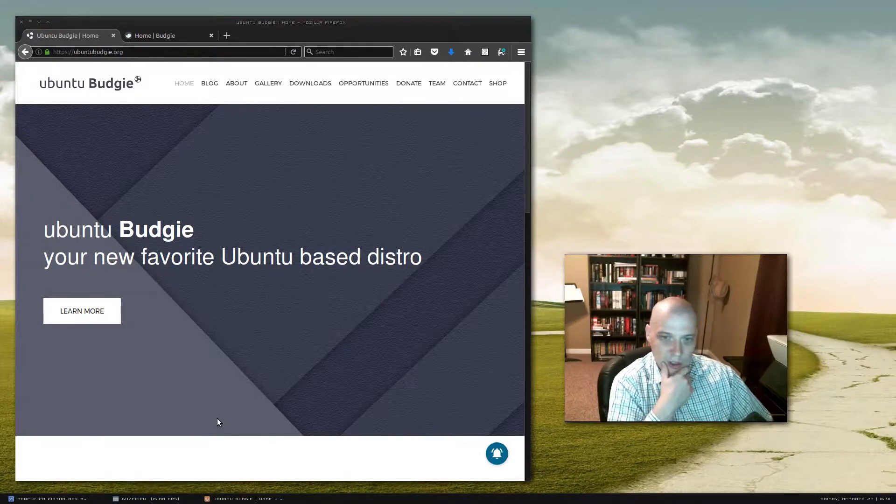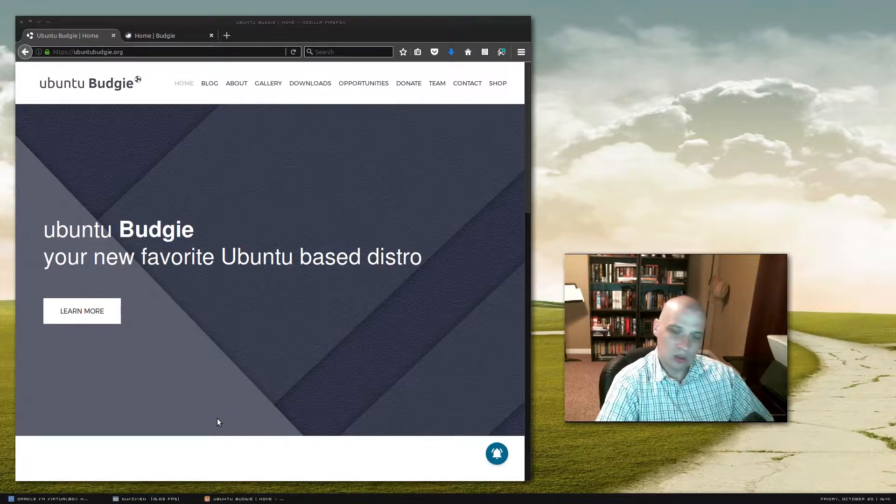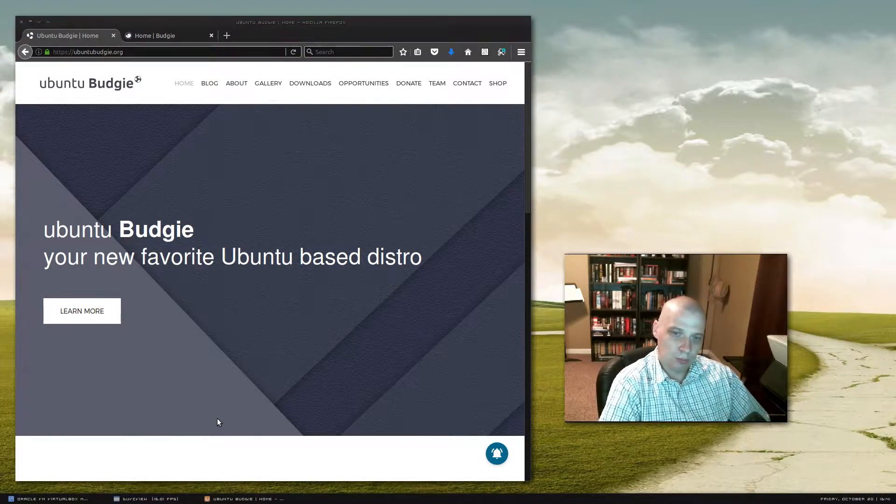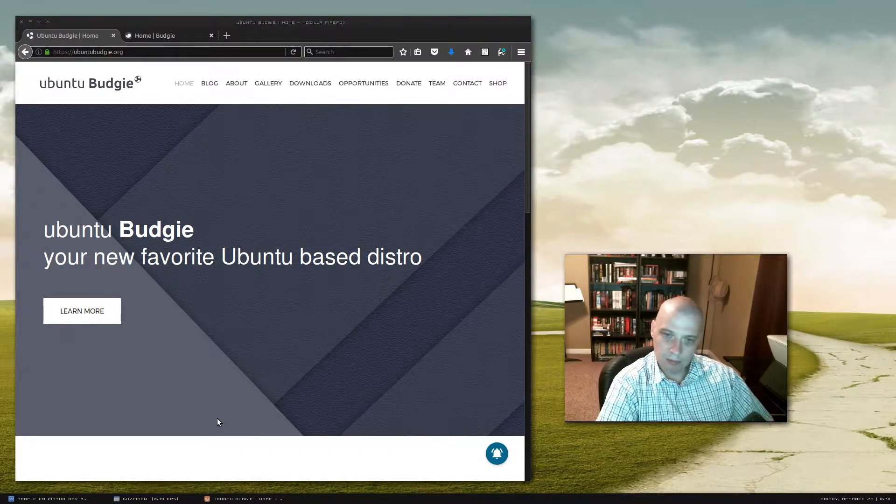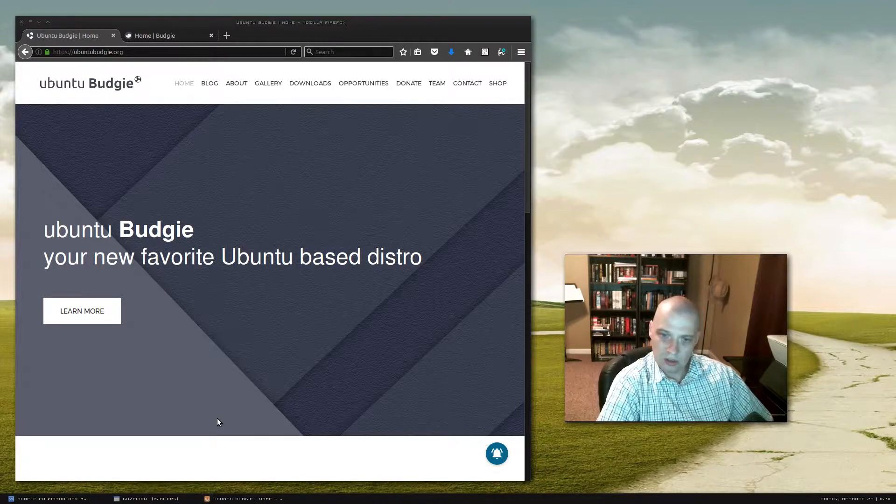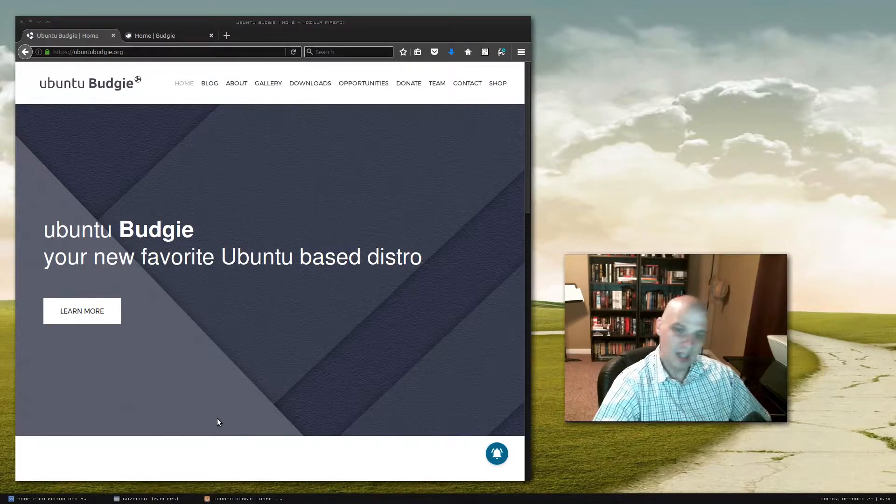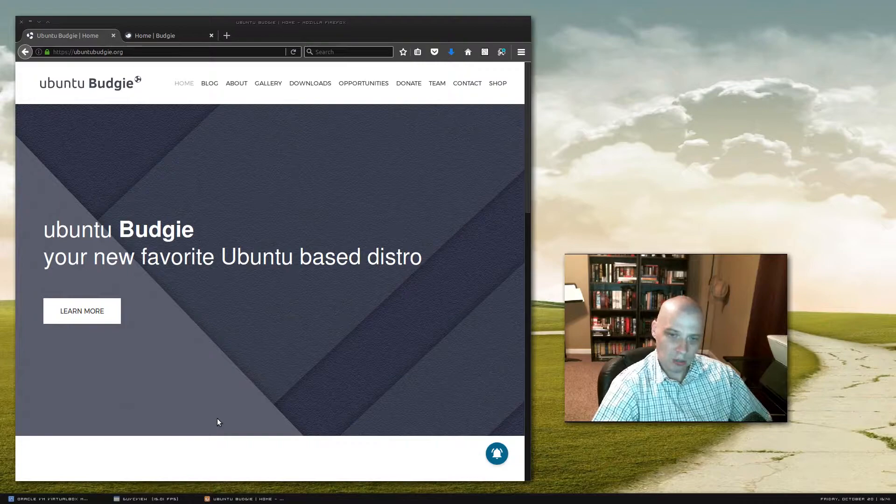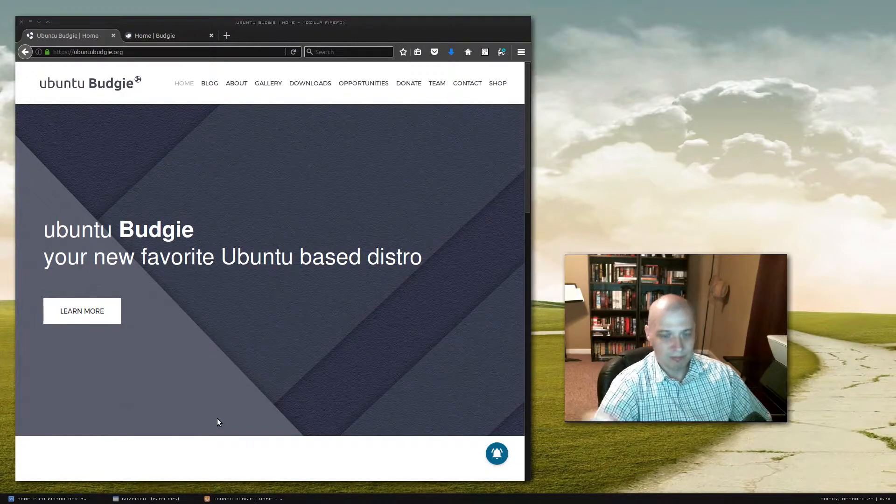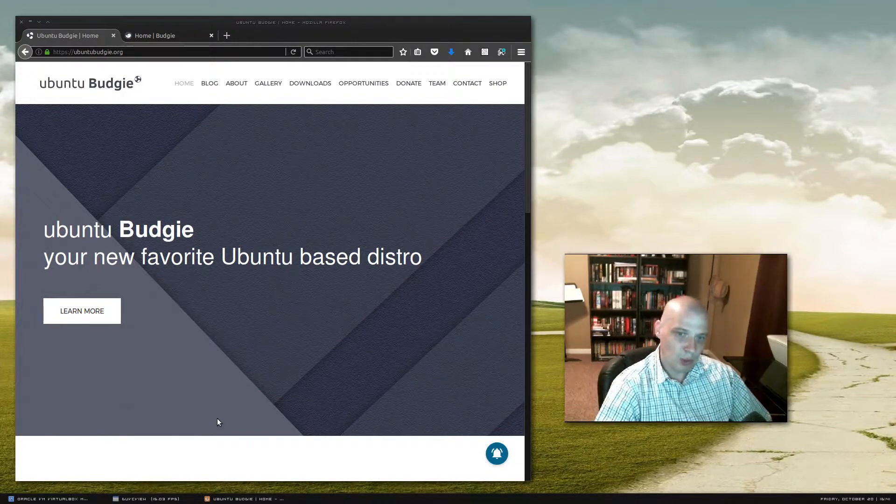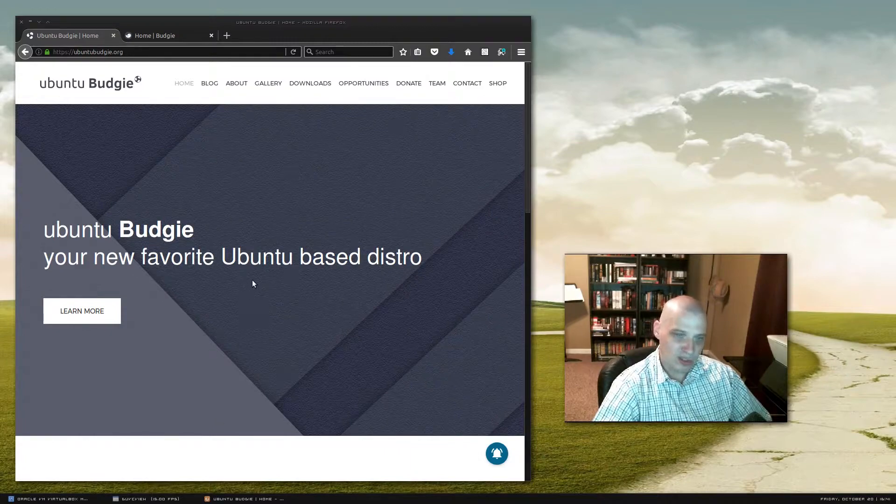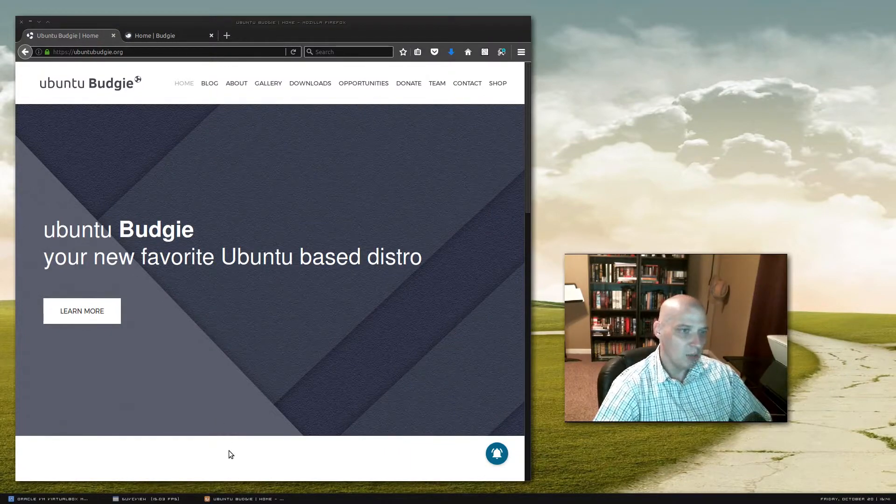As far as I know, Budgie was started by the folks that developed the Solus OS, Solus Linux distribution. And I've never installed or played around in Solus. So that's for a future review guys. I need to take a look at Solus. I've been hearing good things about that distro.